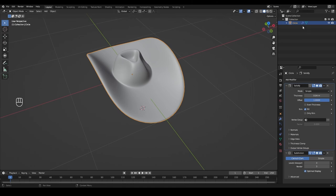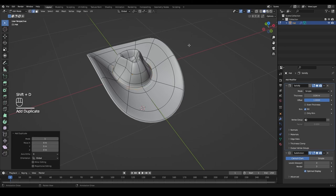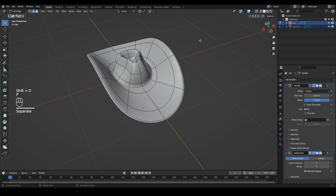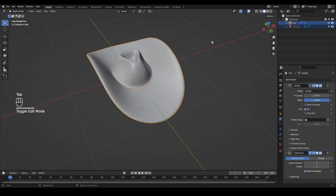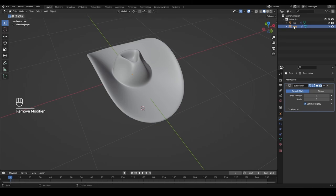Now we can proceed to make our rope around the head. First I'll rename this object to 'hat' so our scene is nice and organized. Tab into edit mode, switch to edge select, hold Alt and select this whole loop, then Shift+D to duplicate it and P to separate it from the main hat object. Tab back into object mode, select this new object and name it 'rope.' Since we don't need the Solidify modifier for the rope, remove it with X.